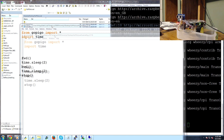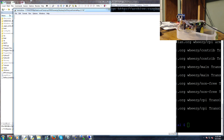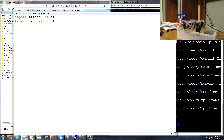Now we'll remove all the old code. We need to import Tkinter — 'import tkinter as tk' (capital T) — and then 'from gopigo import *'. In this tutorial we're going to cover going forward, backwards, left, right, rotate, stop, getting distance from the distance sensor, and moving the servo. If you don't have a distance sensor or servo, just skip those parts. Up at the top we'll also define a constant: 'servo_range = [2, 3, 4, 5, 6, 7, 8]'.